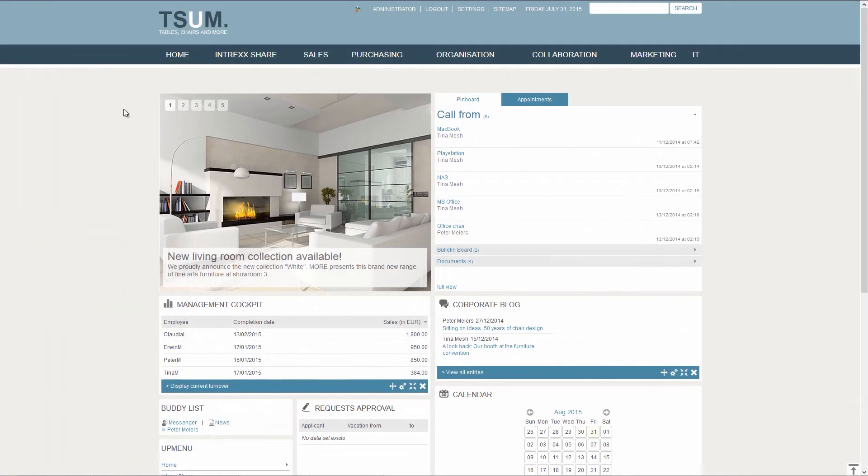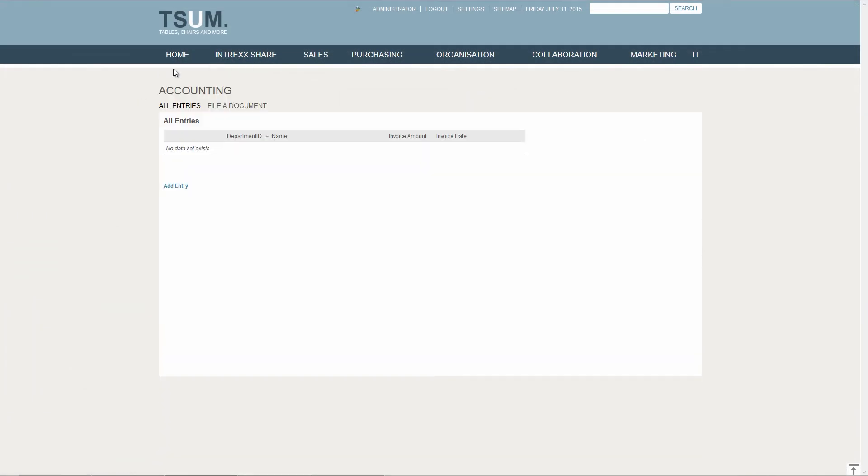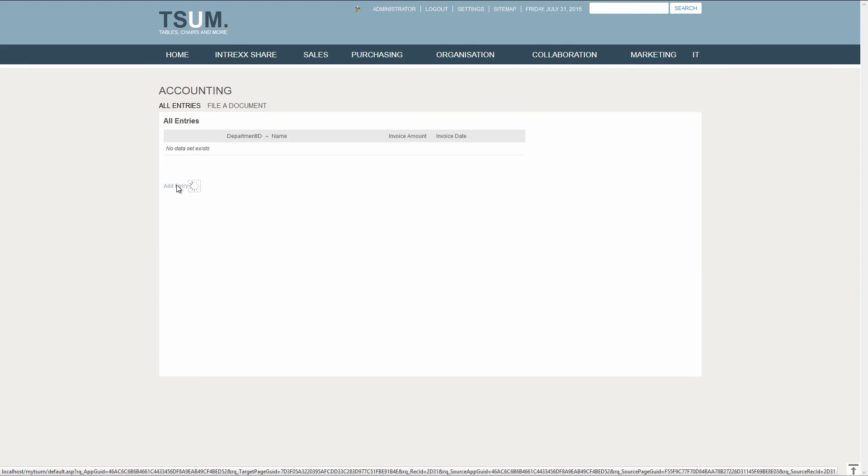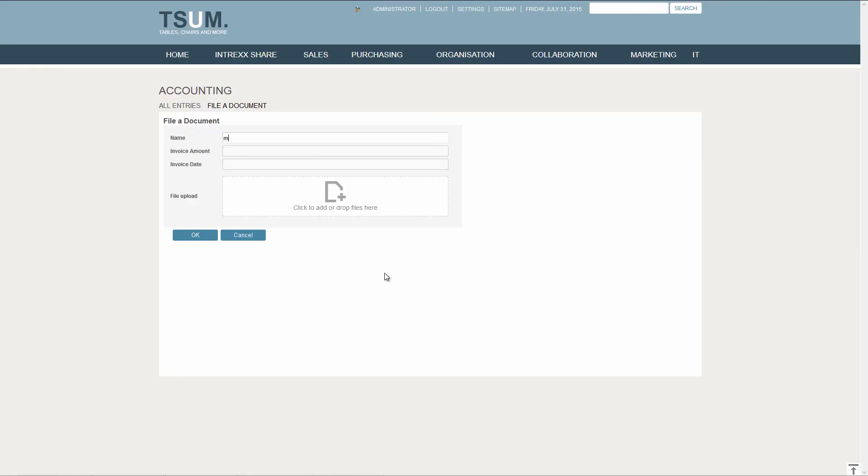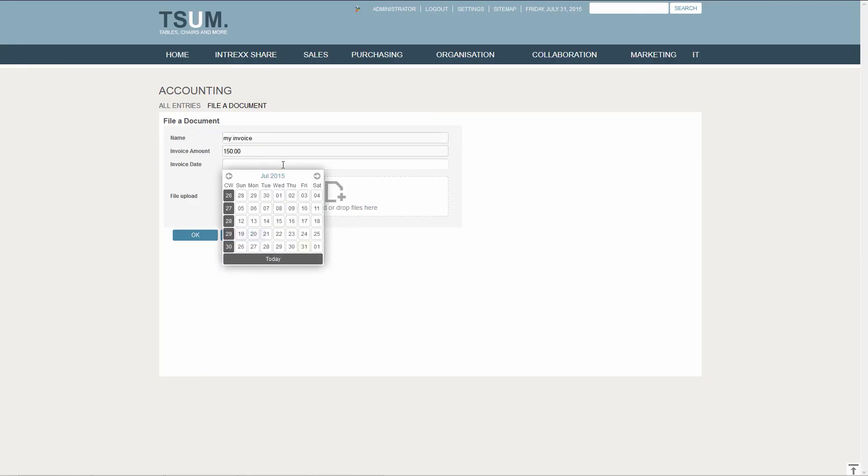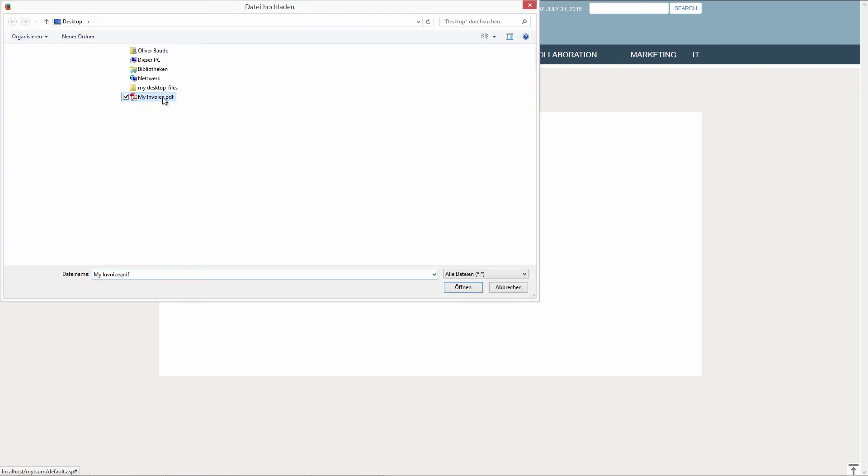This is what the whole thing looks like in the browser. I will now file a new document. After successful authentication, I can use the application. The file uploaded here will exclusively be saved in the archiving system from Hype Archive.